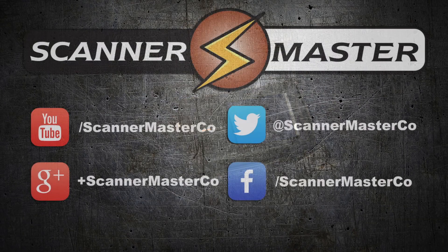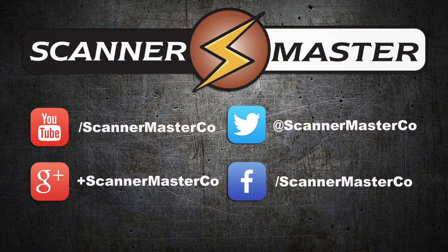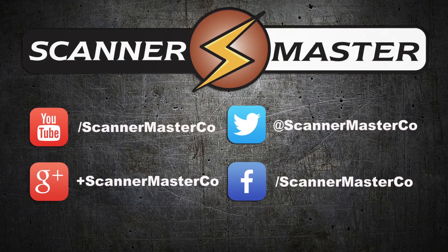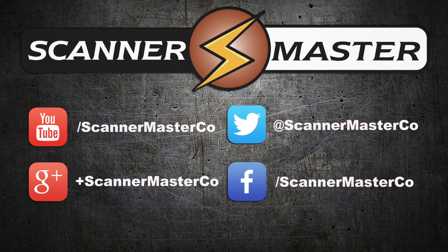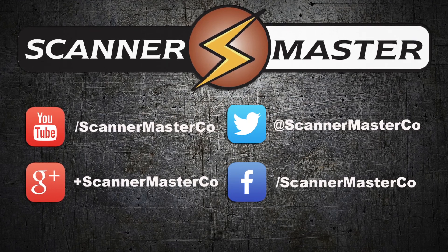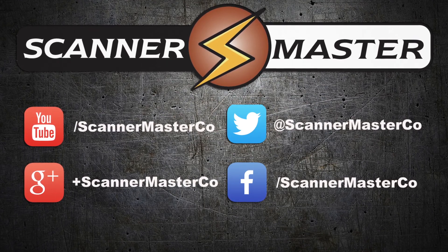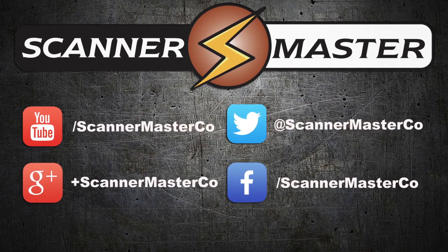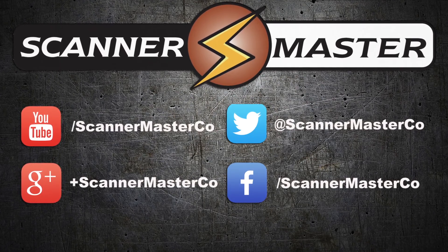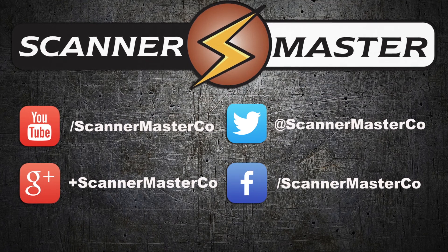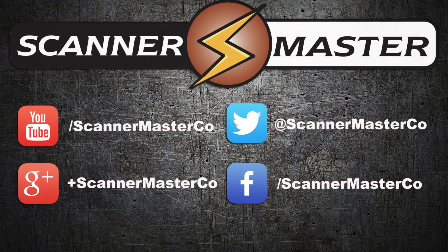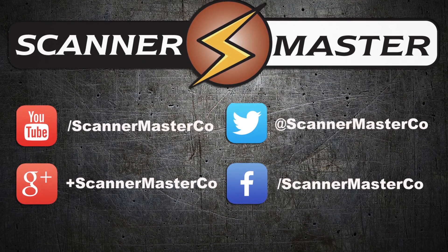Make sure you subscribe to Scanner Master on YouTube and follow Scanner Master on all of our social media platforms. Visit us online at ScannerMaster.com.